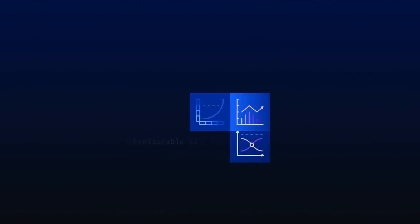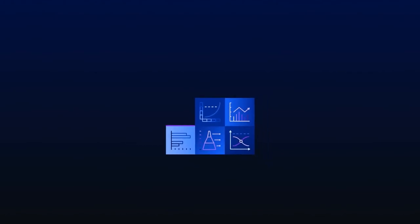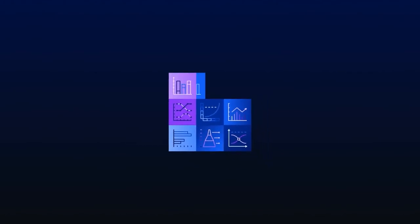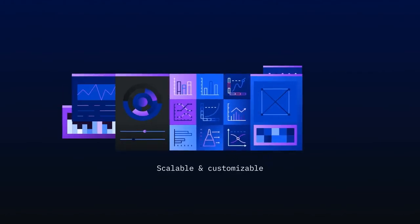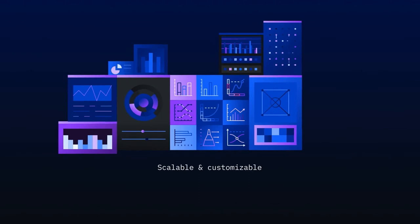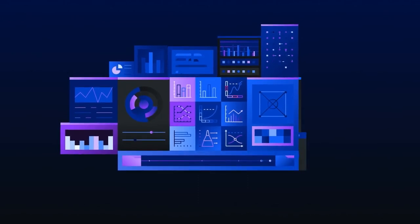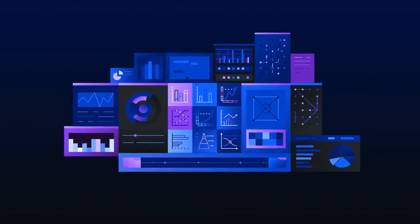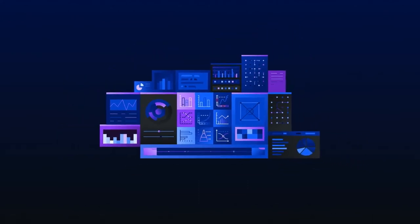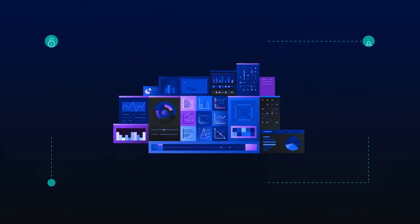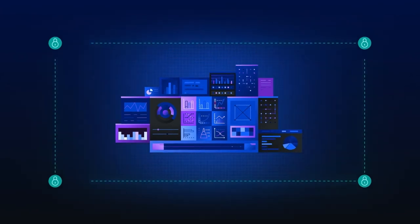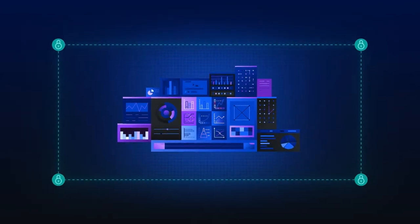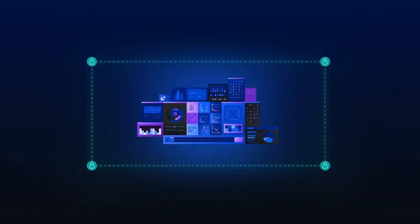The platform is scalable and brings together an array of data and AI services customizable to your business needs. All while enforcing pervasive privacy and security throughout all your analytics workloads.